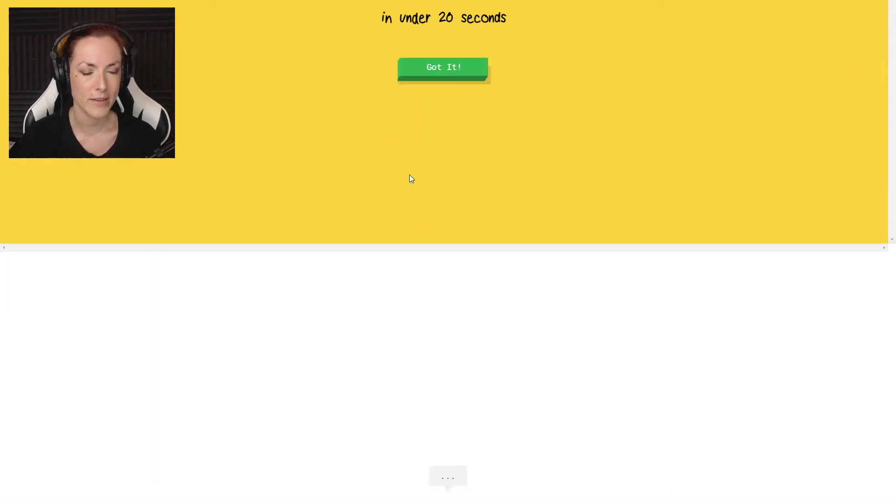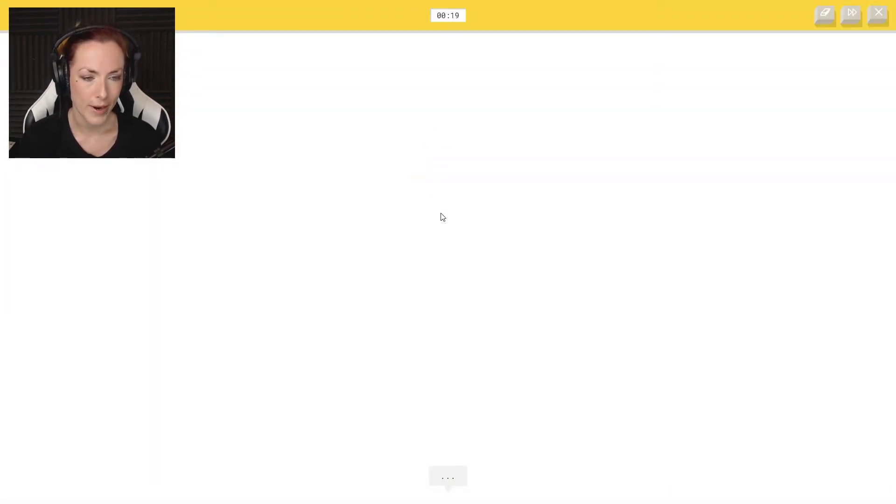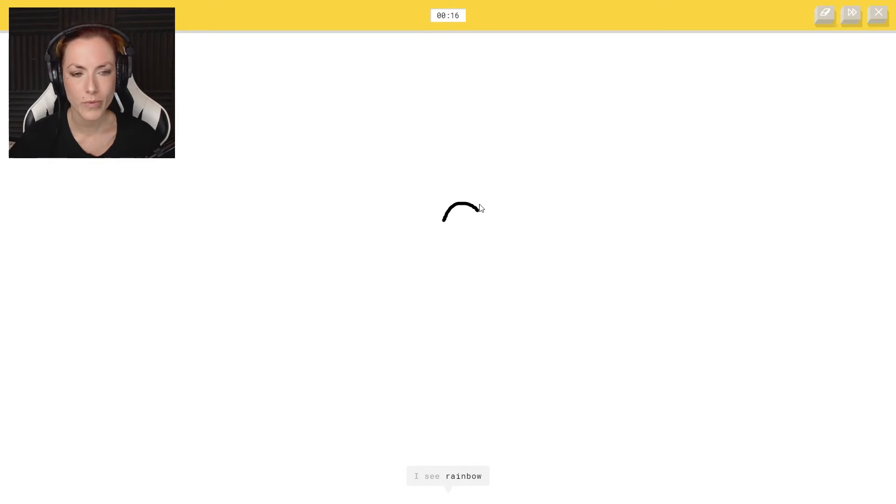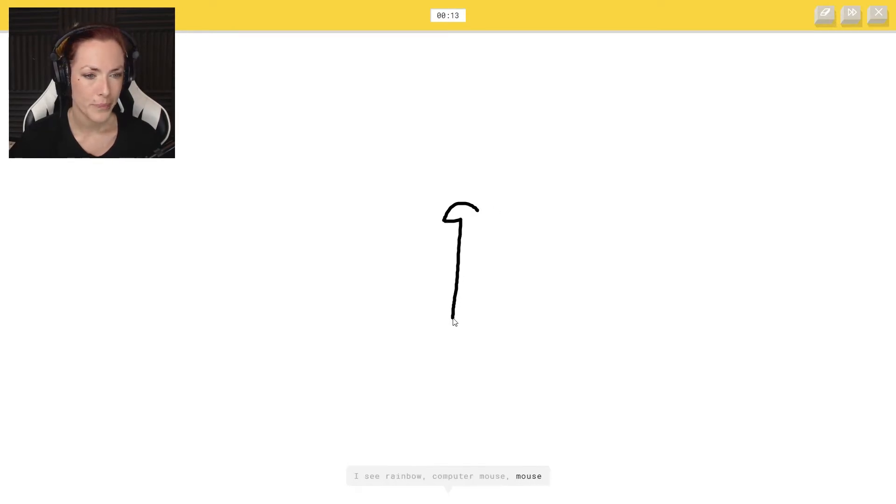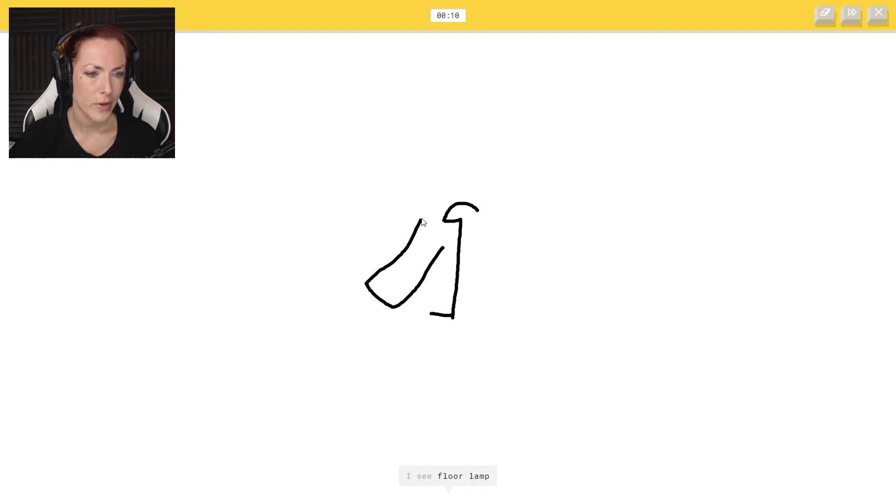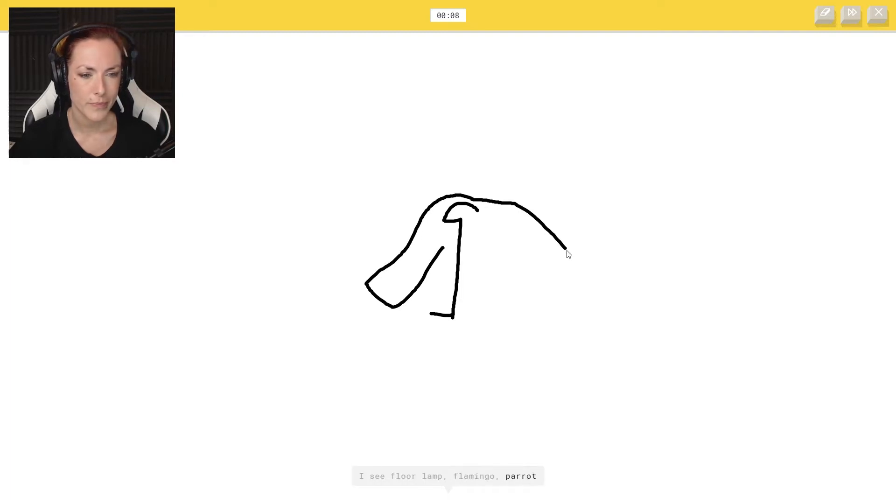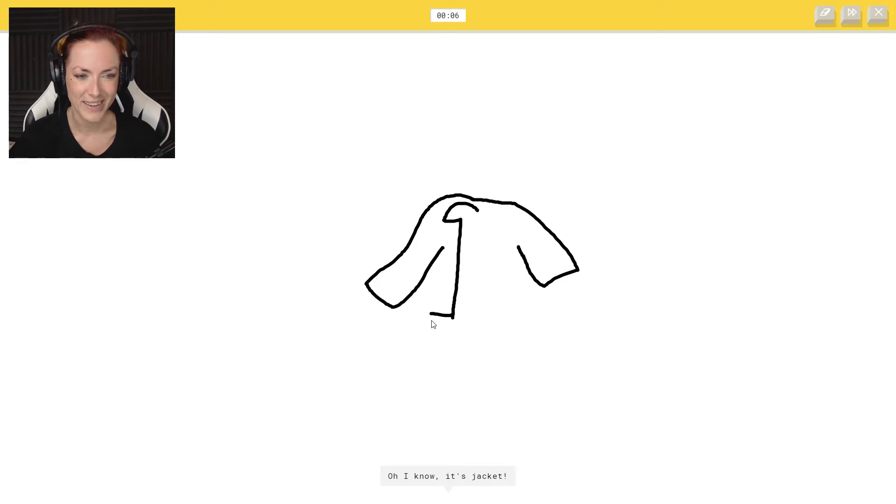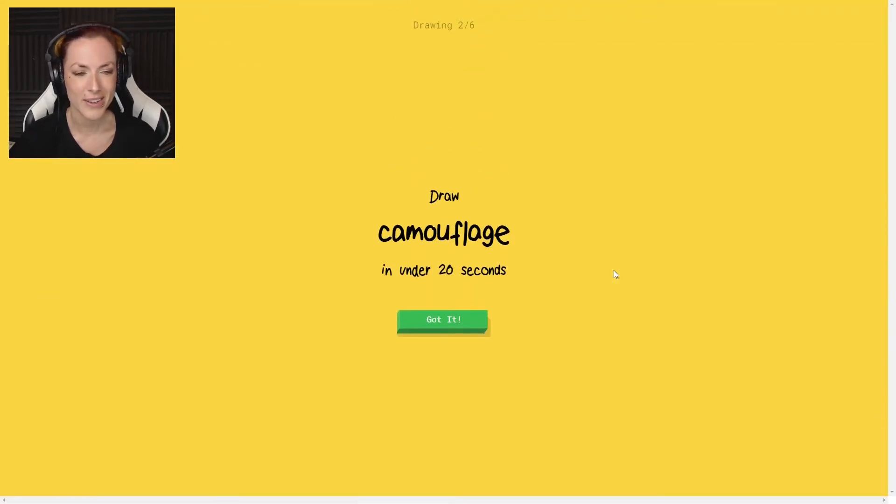Jacket. Right, I can do jacket. I see rainbow or computer mouse or mouse. I see floor lamp or flamingo or carrot or yoga. Oh, I know it's jacket.